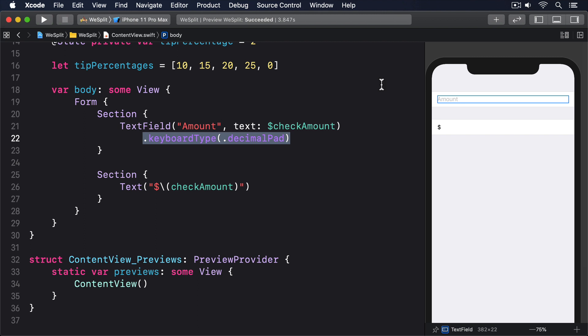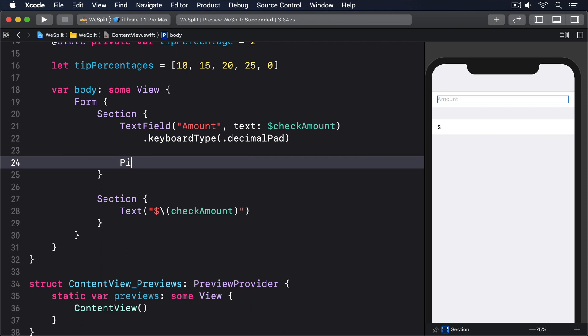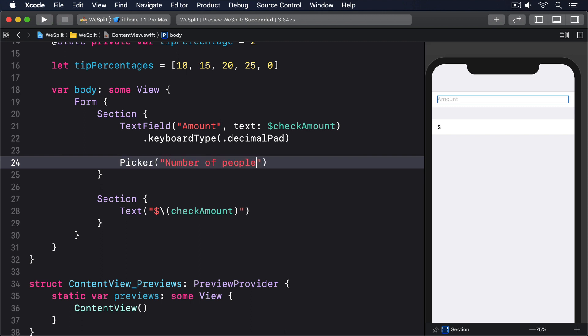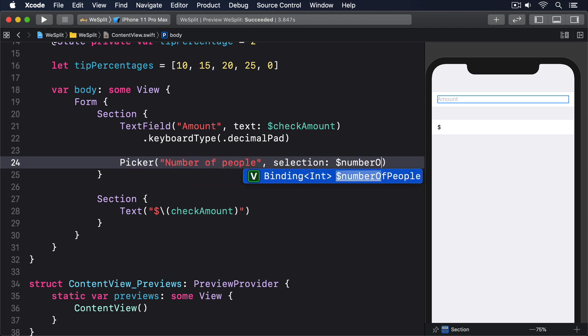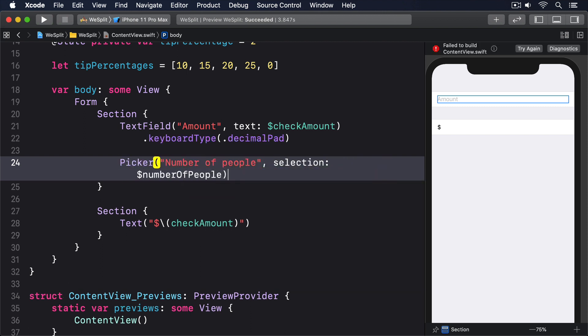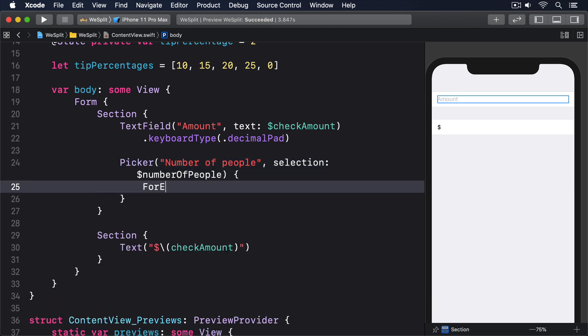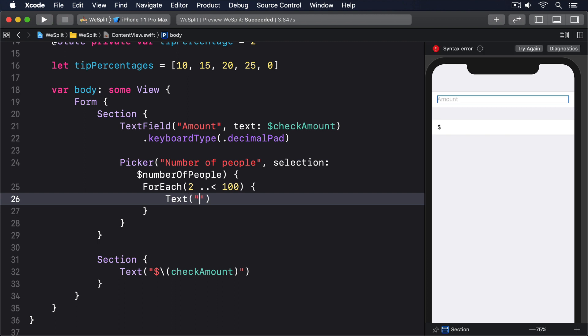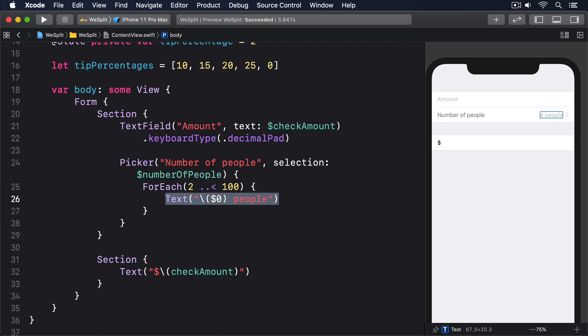Modify the first section in your form to include a picker like this: Picker("Number of People", selection: $numberOfPeople) { ForEach(2 ..< 100) { Text("\($0) people") } }.